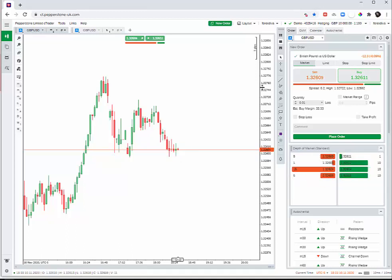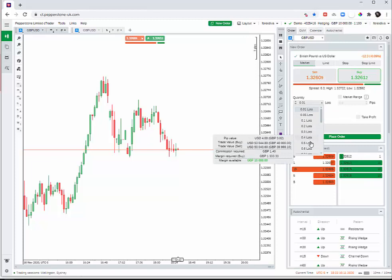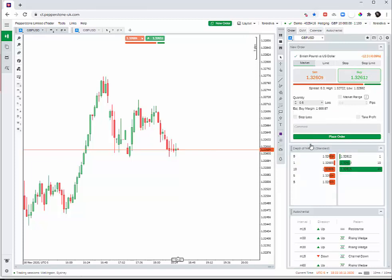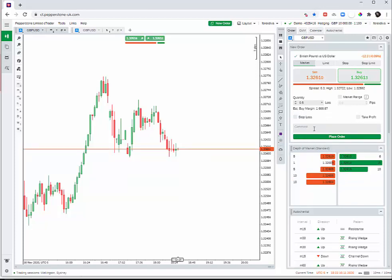You just say buy, and then this is the amount of quantity you need. It's like if you buy vegetables, it's in kilos. Here it's in lots.